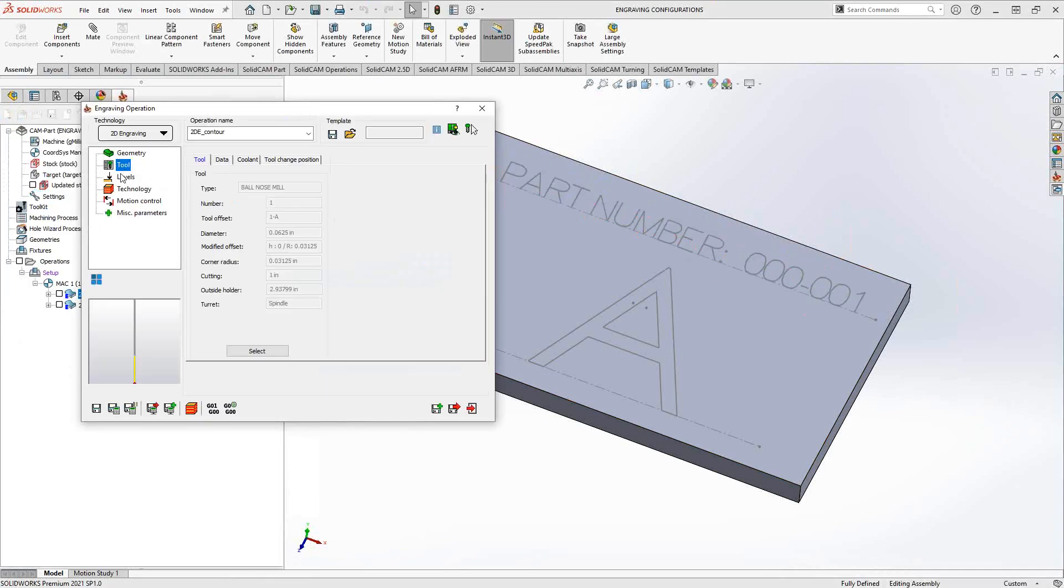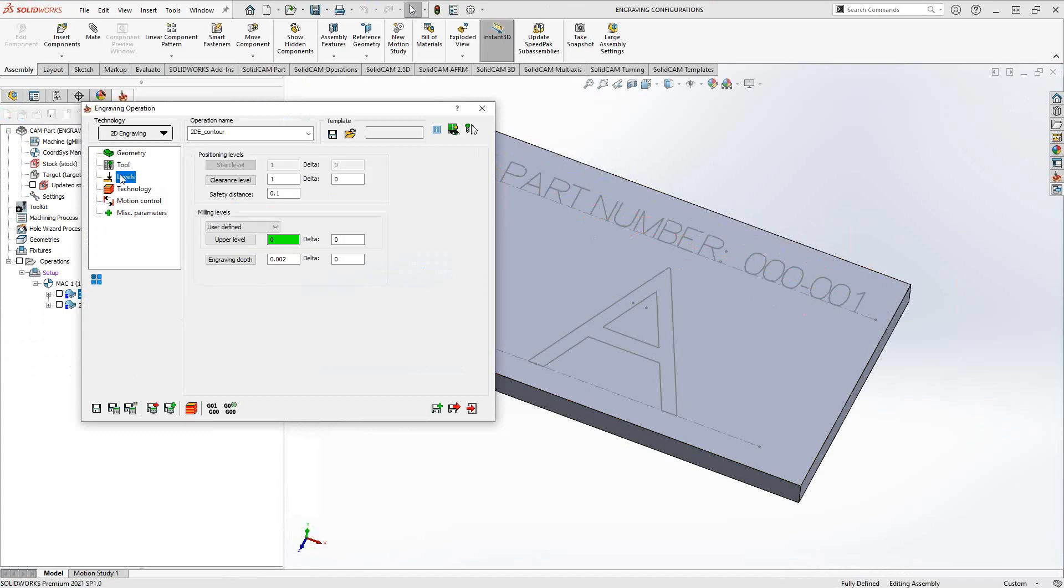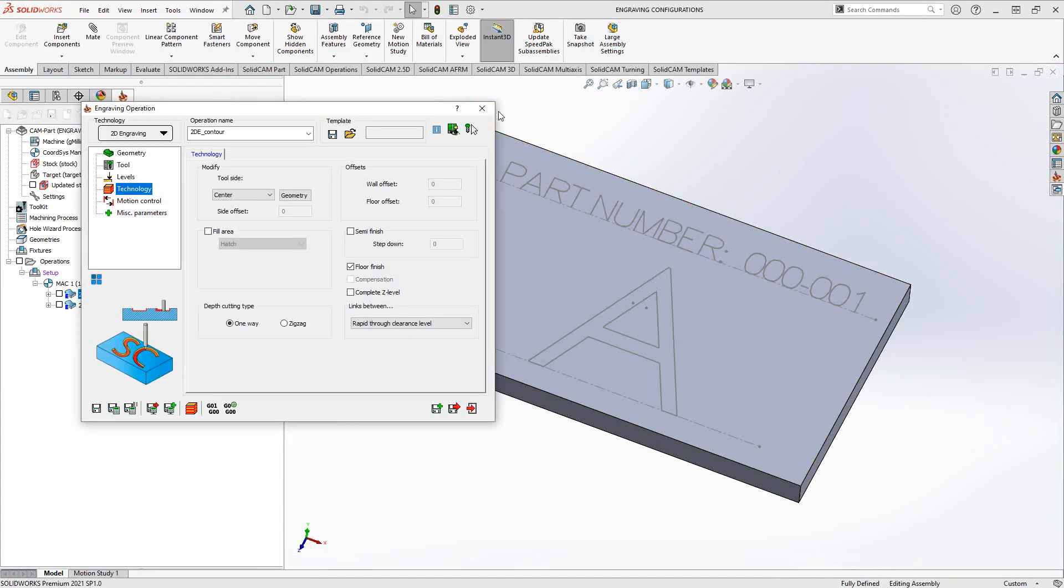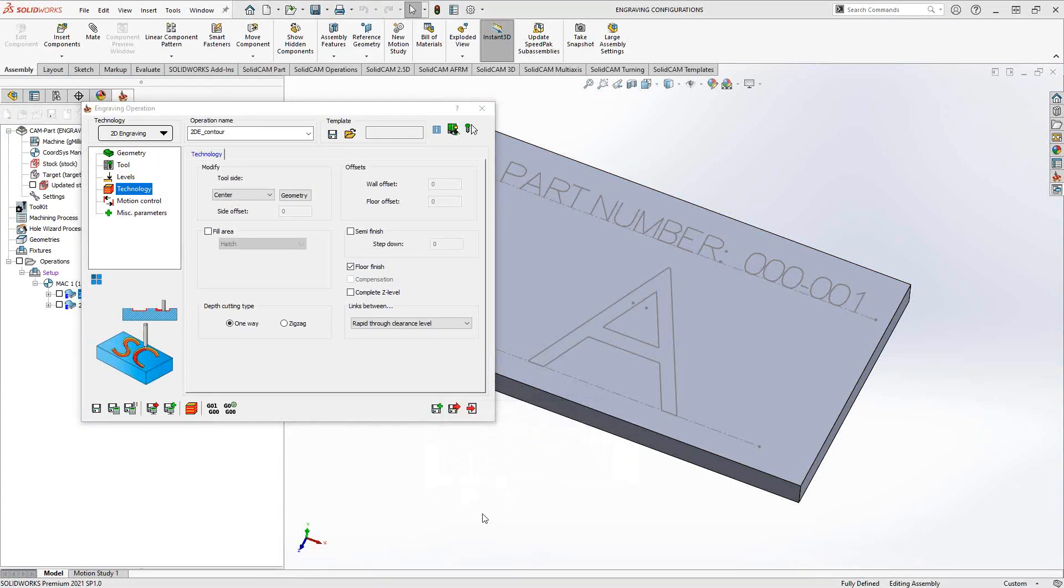And then after that, it is very similar to the profile toolpath. You choose your tool, you choose your levels. In this case, it'll say engraving depth instead of profile depth. And then you set up your engraving here. So if you want more detail on this, you can check out the training videos on our YouTube channel. But essentially, this is just the regular engraving toolpath that we've seen before.